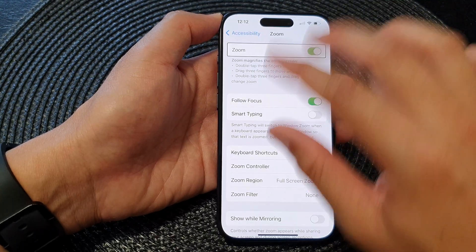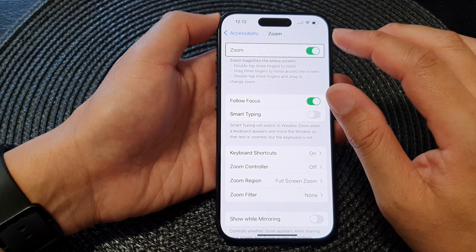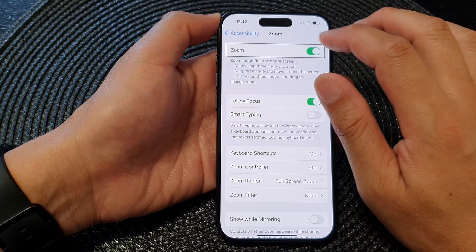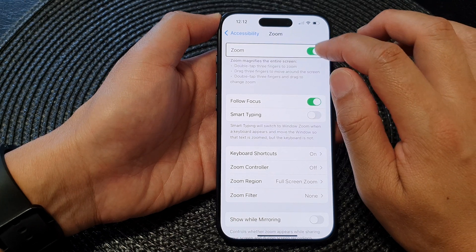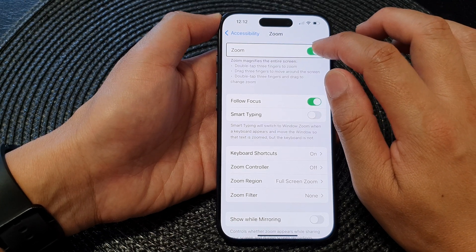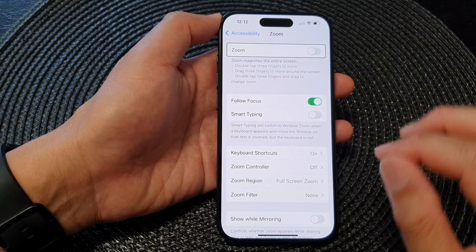And now the screen comes back online. Now I'm going to turn off Zoom.